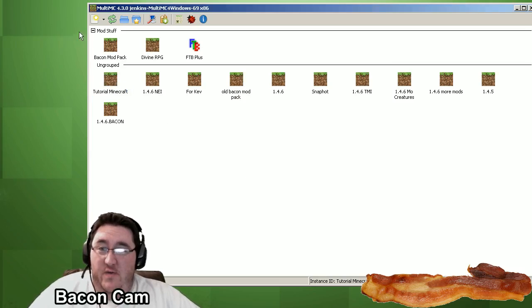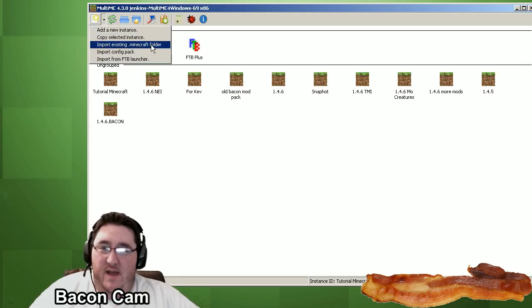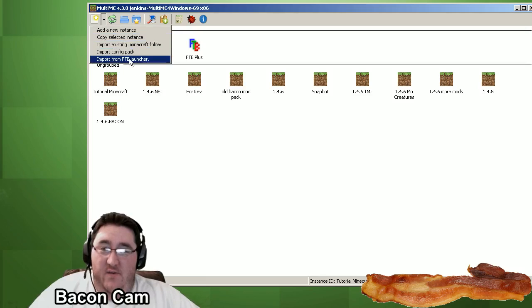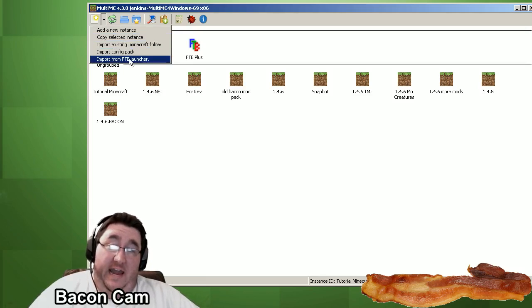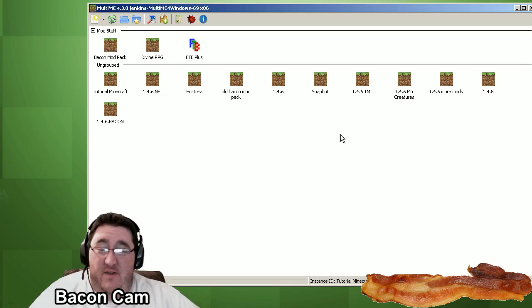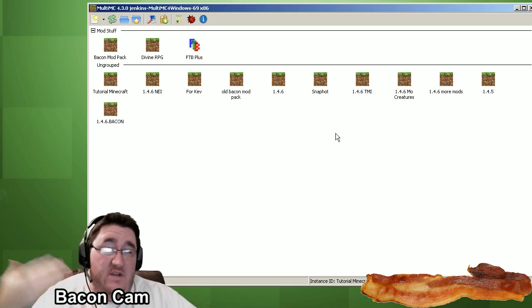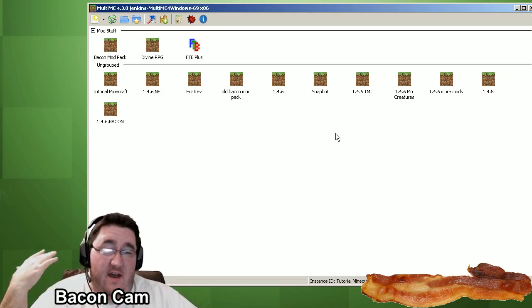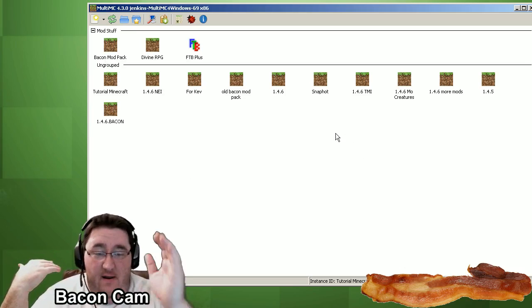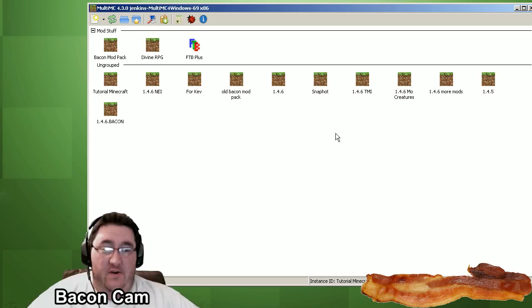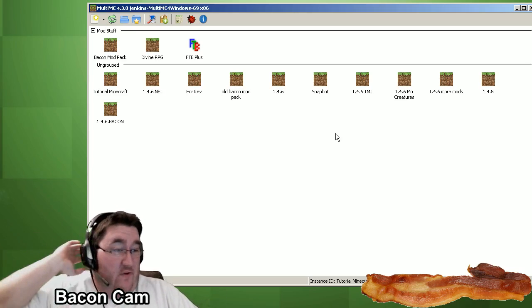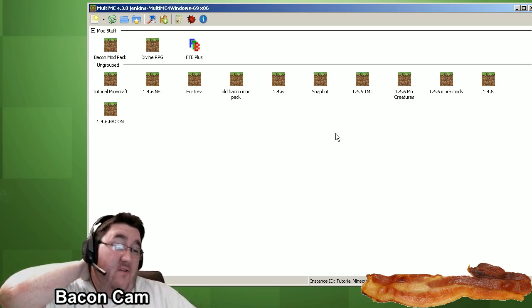Other things you can do up here where we added the new instance. Drop down here. You can import an existing Minecraft folder. You can make a copy of the instance you've already done. And you can also import right from the FTB launcher so that you don't have to use the FTB launcher anymore. Another great thing is you can pick where the saves go to, which means I've got all mine saved in a Dropbox folder so they all get instantly backed up off-site and I can play them, pull them down on another computer if I want to play it that way.